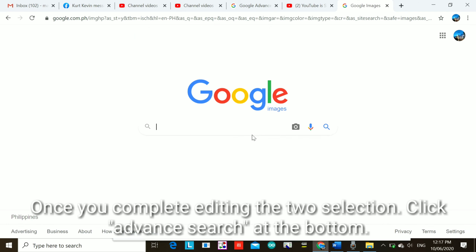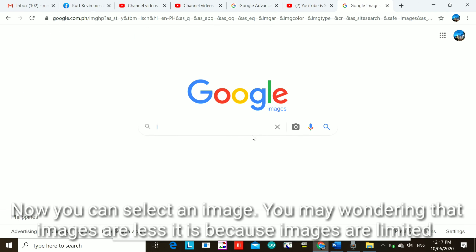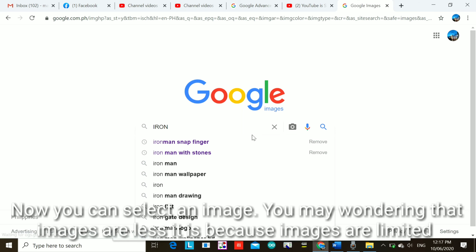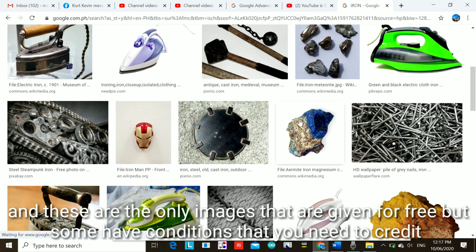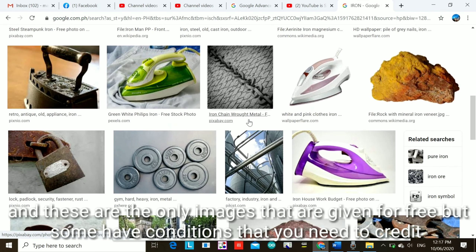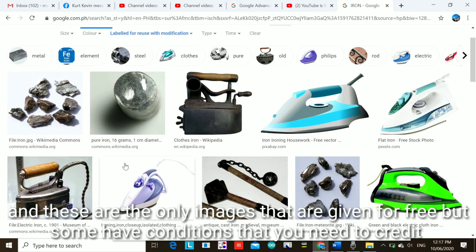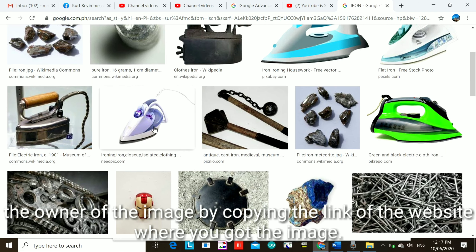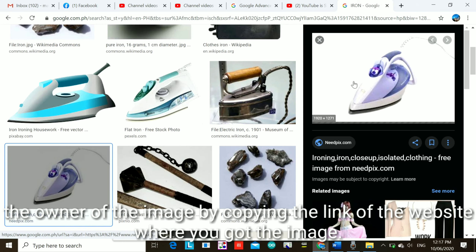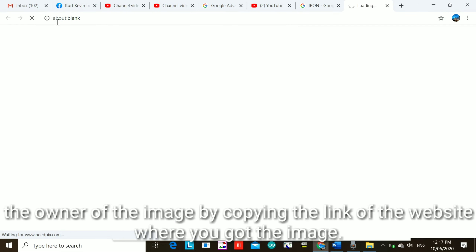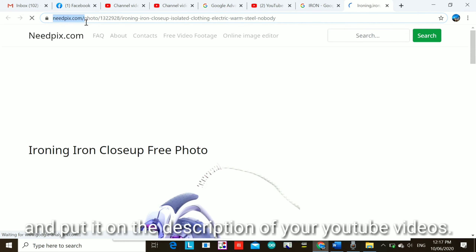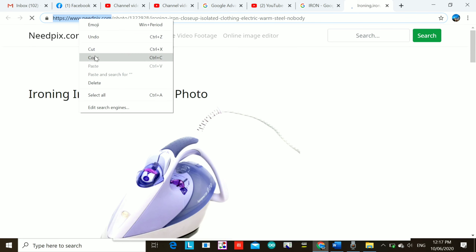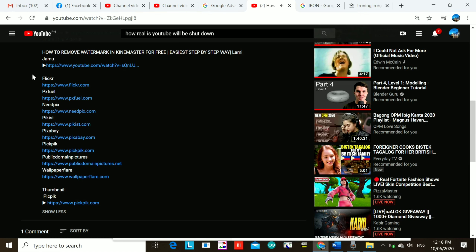Now you can select an image. You may notice the results are fewer — that's because these are the only images available for free. Some have conditions where you need to credit the owner by copying the link of the website where you got the image and putting it in the description of your YouTube video. If you liked the video, click the subscribe button and don't forget to click the notification bell for more videos. Thank you.